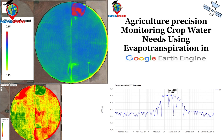We will look at how we can easily use evapotranspiration using remote sensing techniques to find out crop water needs. Monitoring crop water needs using remote sensing in Google Earth Engine is a vital achievement for efficient water management, enhancing crop health and yield, and saving costs. Today I will also show how to make a temporal chart of water needs using evapotranspiration.